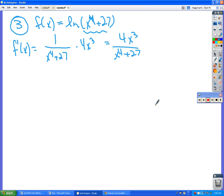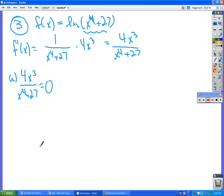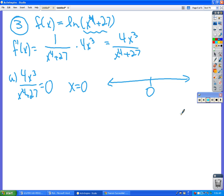To find increase and decrease, we set the derivative equal to zero. So 4x³ over (x⁴ + 27) = 0. Before we go down that path, is there anything undefined? You may not know this, but you can take the natural log of a negative number — wait, is x⁴ + 27 ever going to be negative? No. Is it ever going to be zero? No. So this function is continuous everywhere. When is it going to equal zero? When the top is zero, so x = 0.